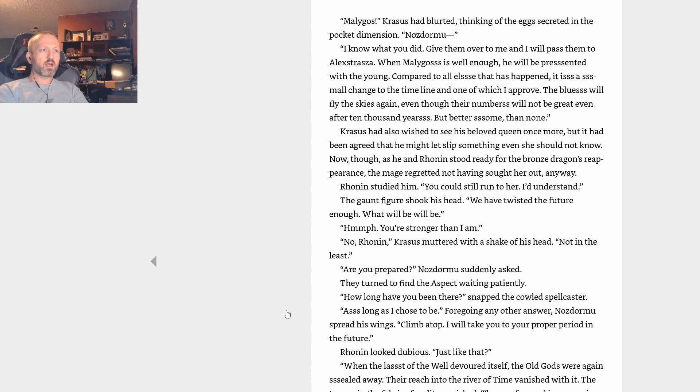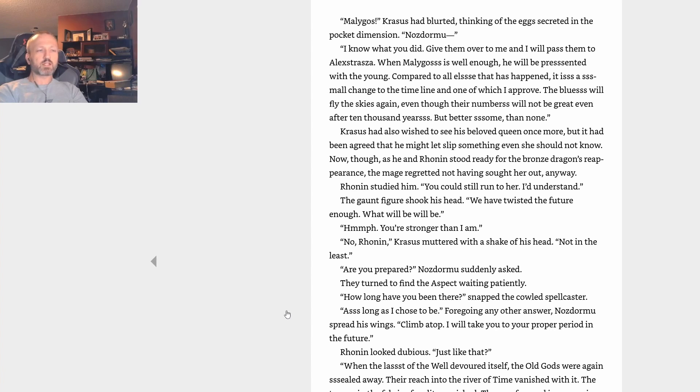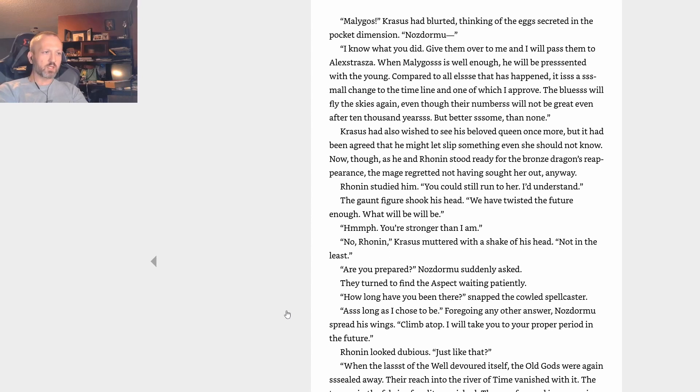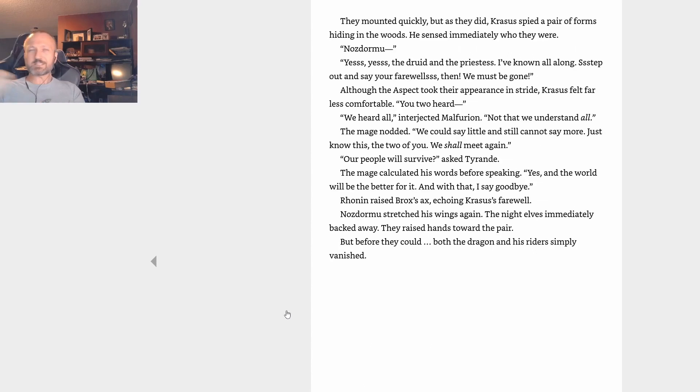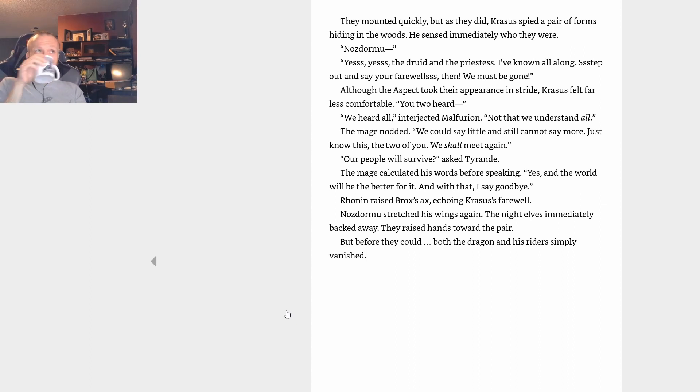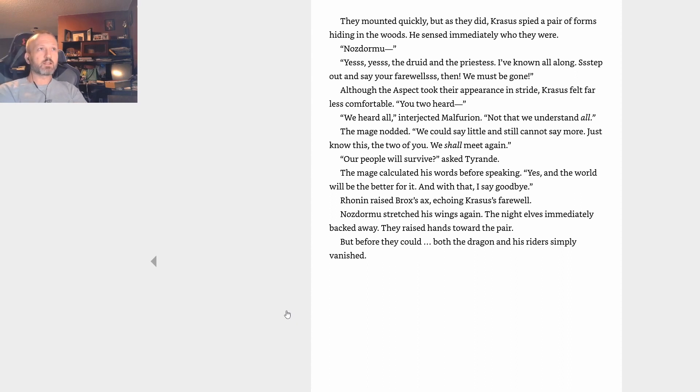Are you prepared? Nozdormu suddenly asked. They turned to find the aspect waiting patiently. How long have you been there? snapped the cowled spellcaster. As long as I chose to be. We're going? Any other answer? Nozdormu spread his wings. Climb atop. I will take you to your proper period in the future. Ronin looked dubious. Just like that? When the last of the Well devoured itself, the Old Gods were again sealed away. Their reach into the river of time vanished with it. The tears in the fabric of reality vanished. The way forward is now simple enough for me. From the ground, Ronin lifted up Brox's axe. What is that doing here? asked the aspect. Both spellcasters looked defiant. It comes with us, Krasus insisted, or we stay here and meddle more. Then by all means, bring it with—my hand. Bring it with. No objection.